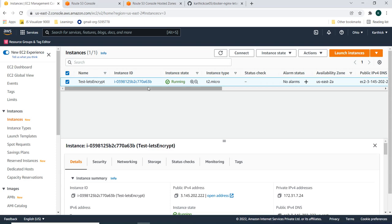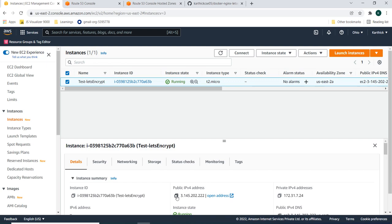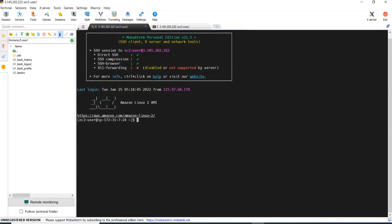So this is my EC2 machine. I have created with the free tier and this is my public IP. If you want the IP shouldn't be changed, you can get the elastic IP and attach to this EC2 machine. And this is the MobaXterm I am using to connect to the machine, EC2 Linux machine. You can use any other SSH client like Putty or anything.